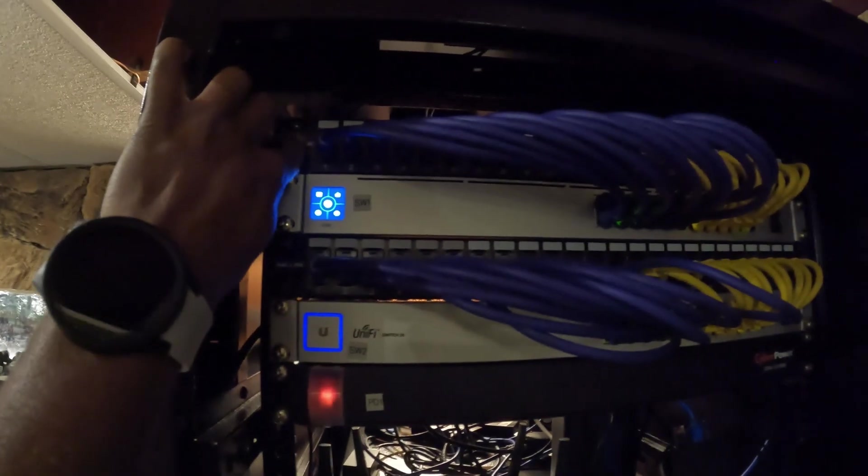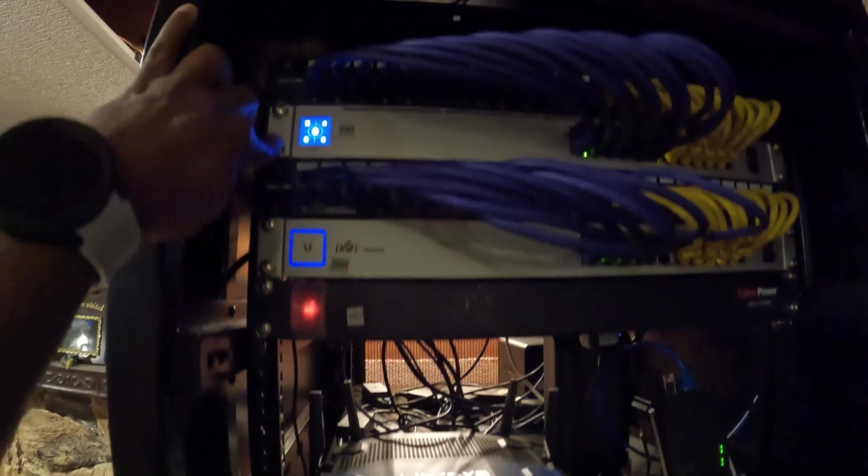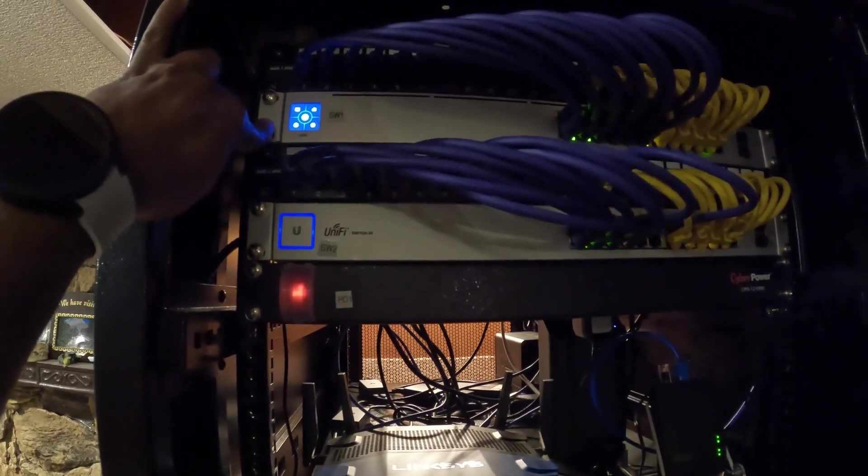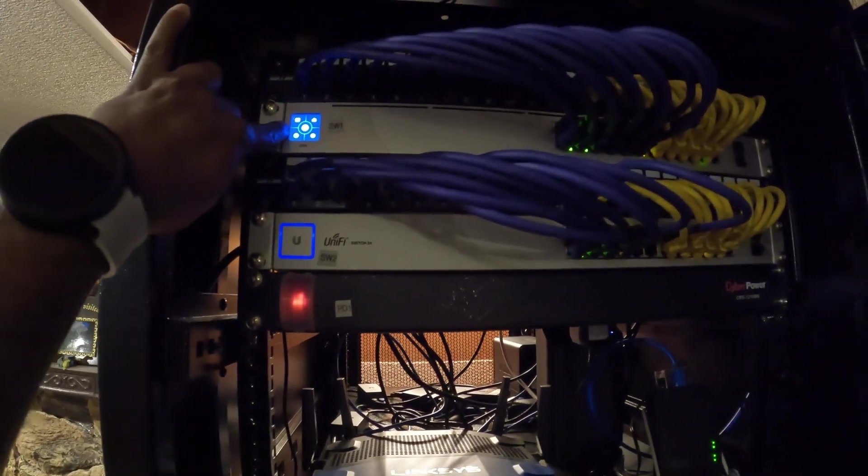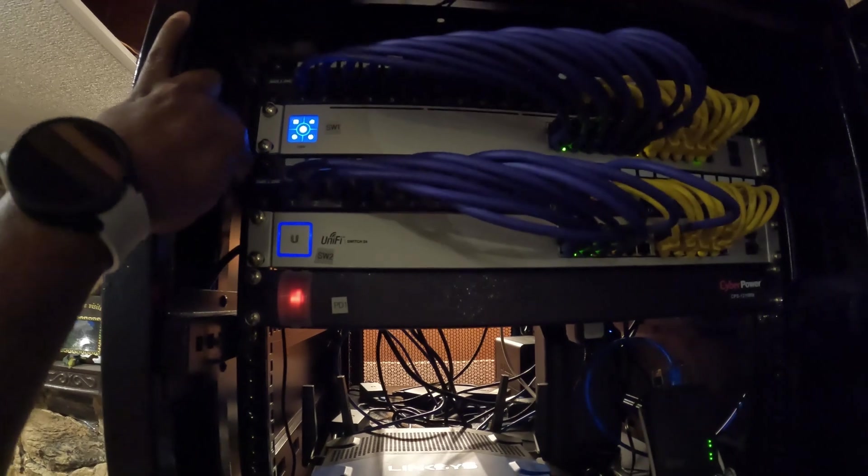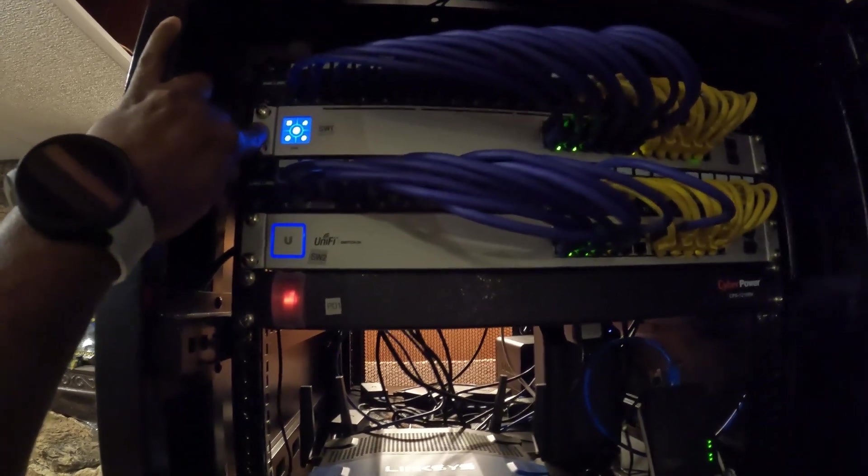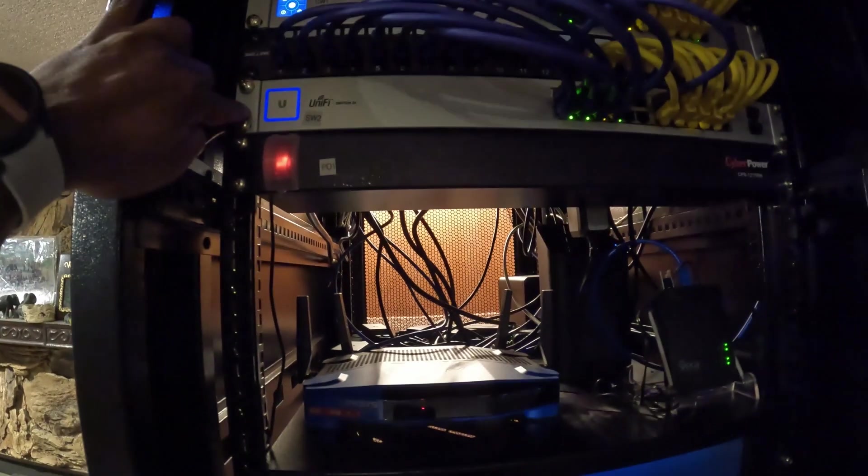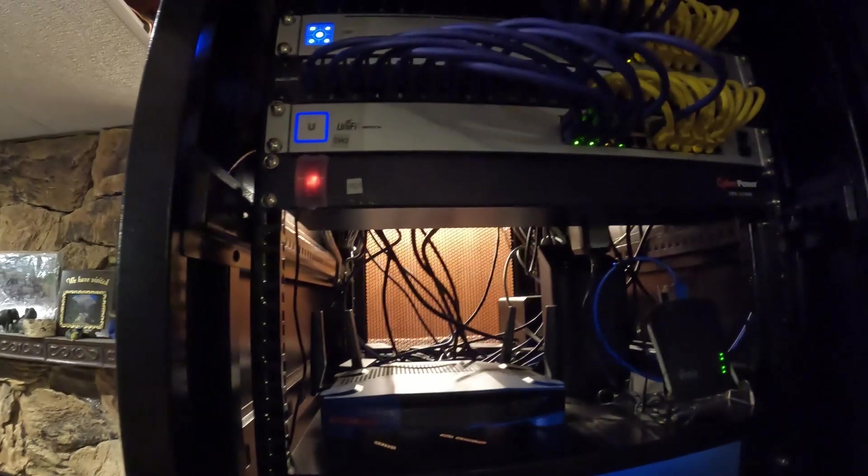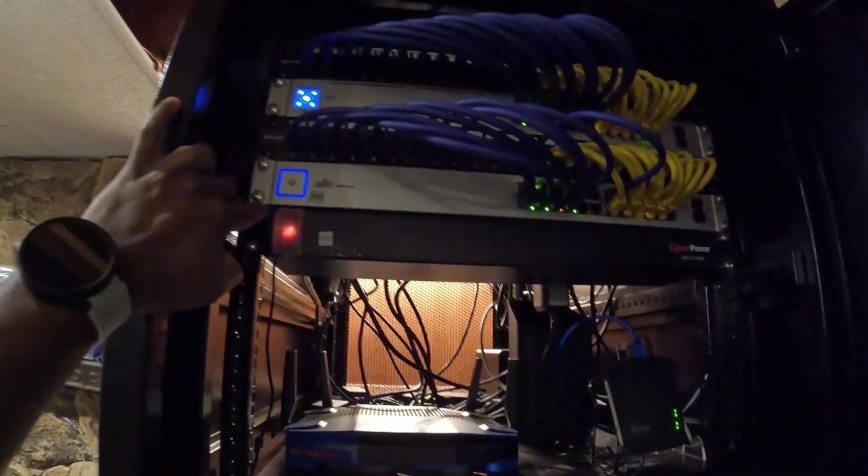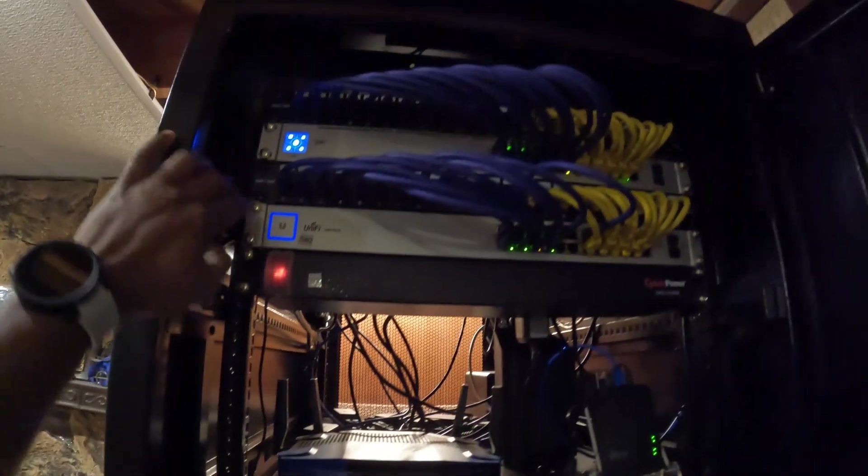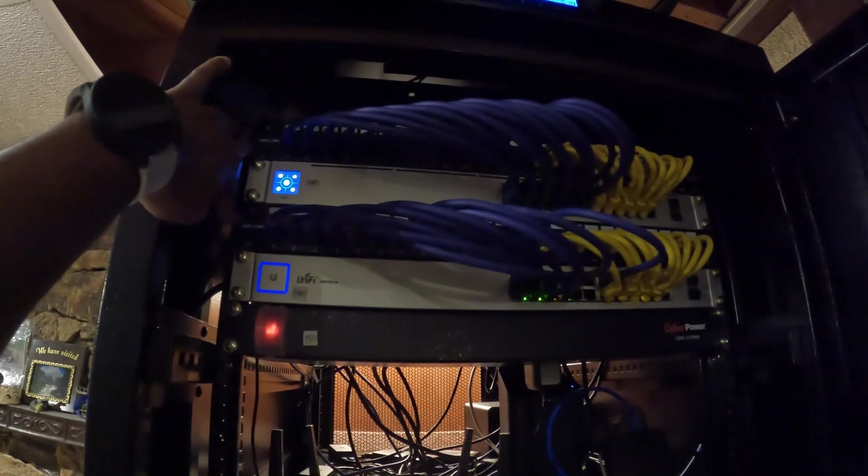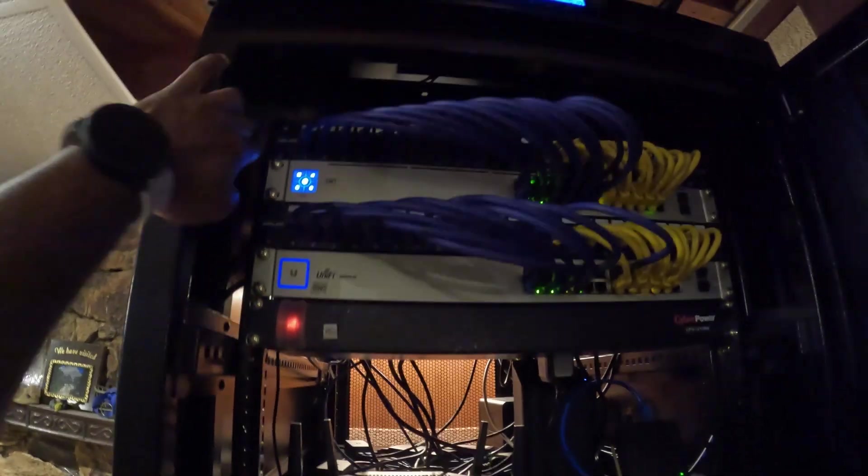So I have a patch panel right here and then I have my first 24-port switch, and then I have another 24-port switch right underneath it. I have one patch panel in between and I have another patch panel on top of the first switch.